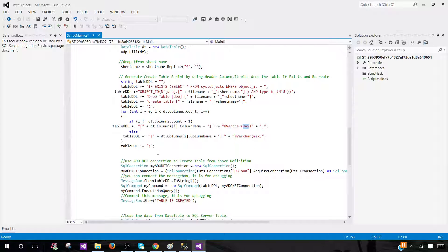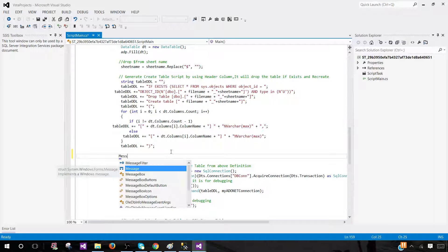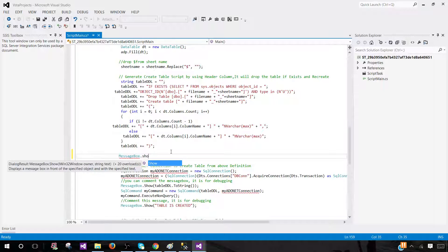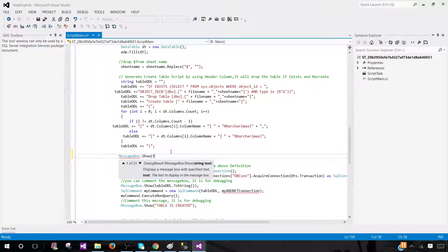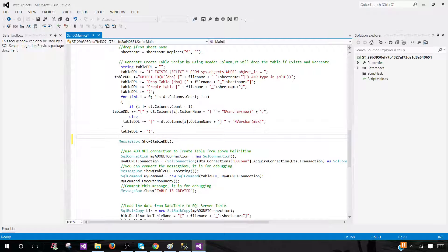We can display the DDL using a message box to show the create definition during execution. Now the table DDL query is ready. We open a SQL connection using the connection manager named 'DB_Connection_TechBrothersIT' from DTS.Connections. We create a new SqlConnection instance and use that connection manager's connection string.